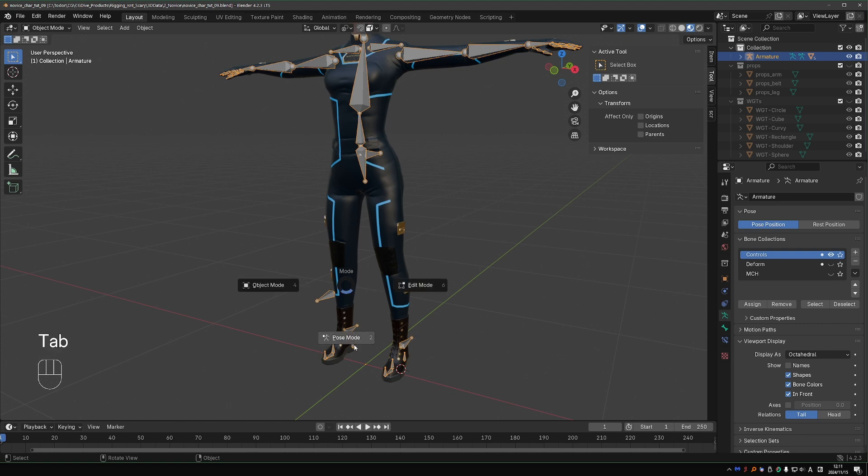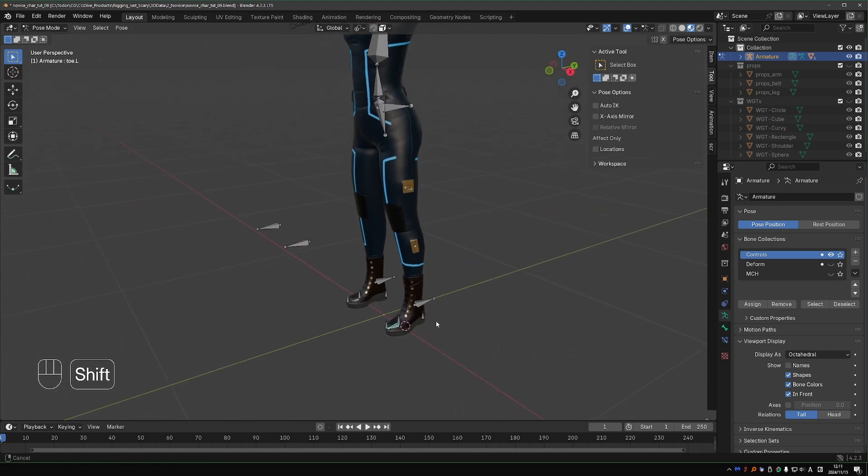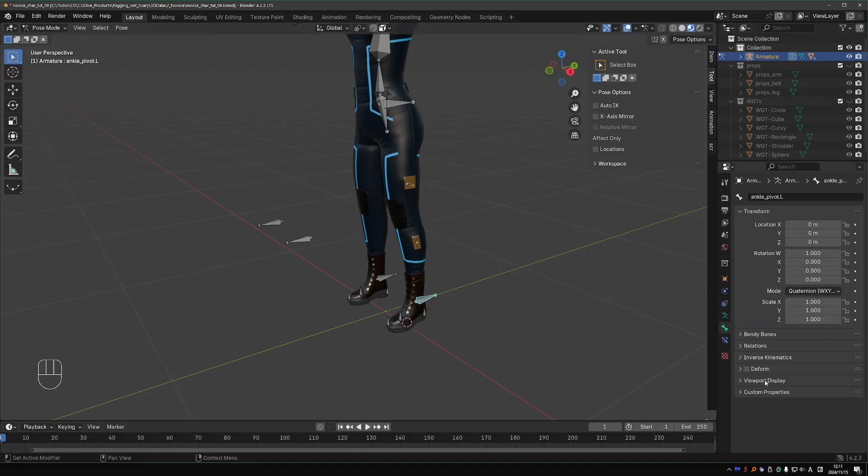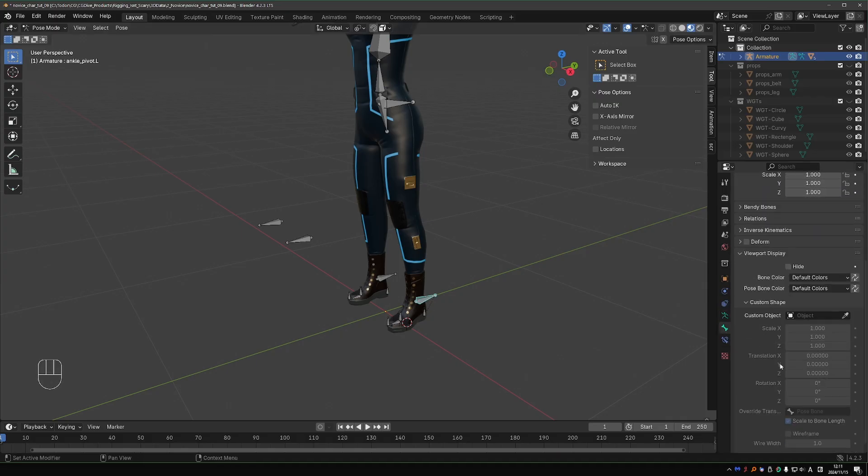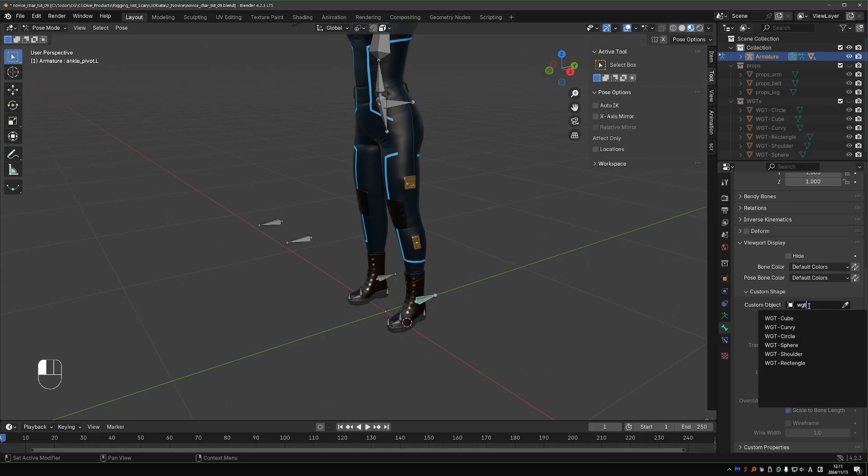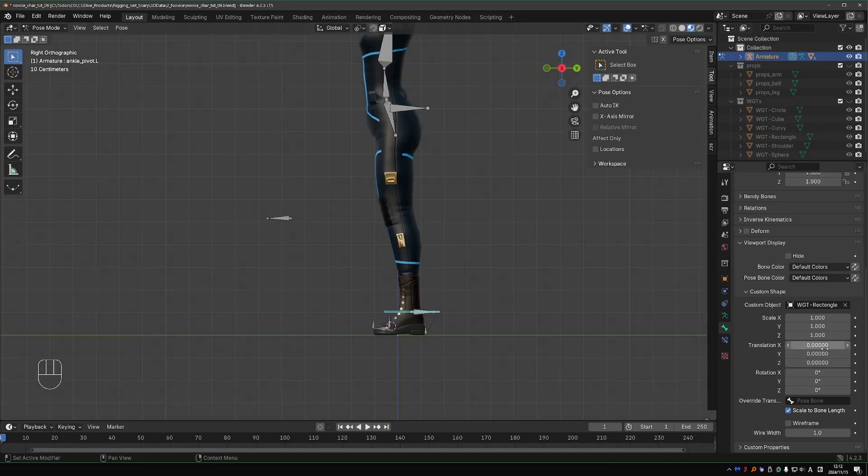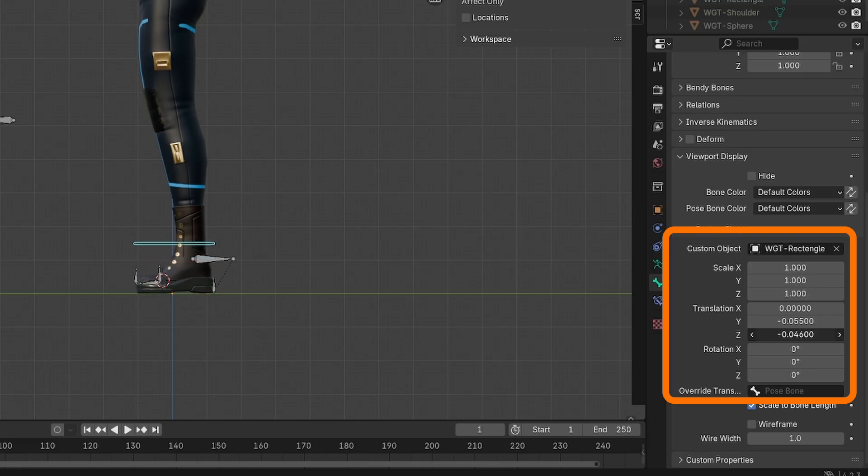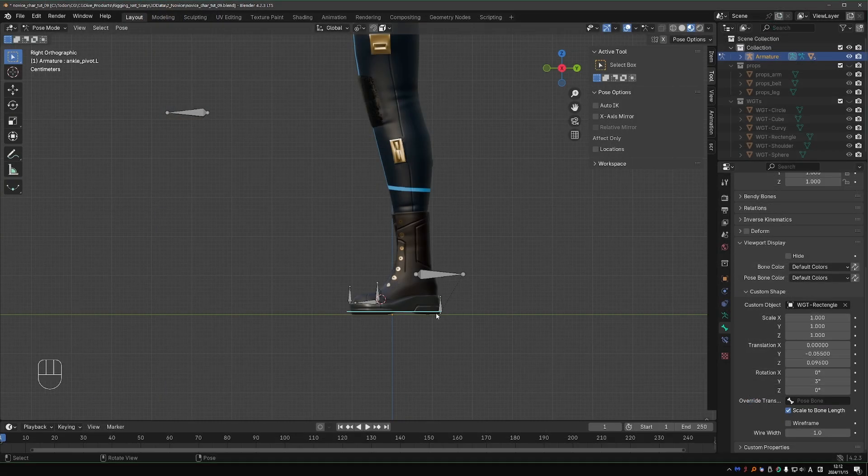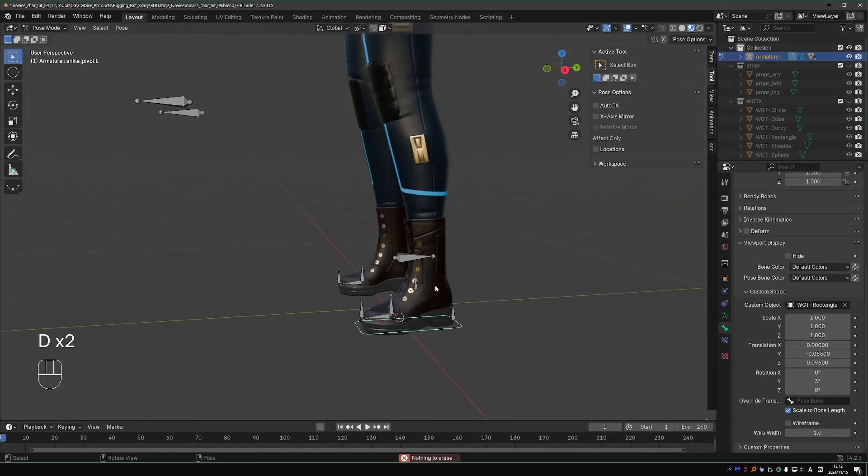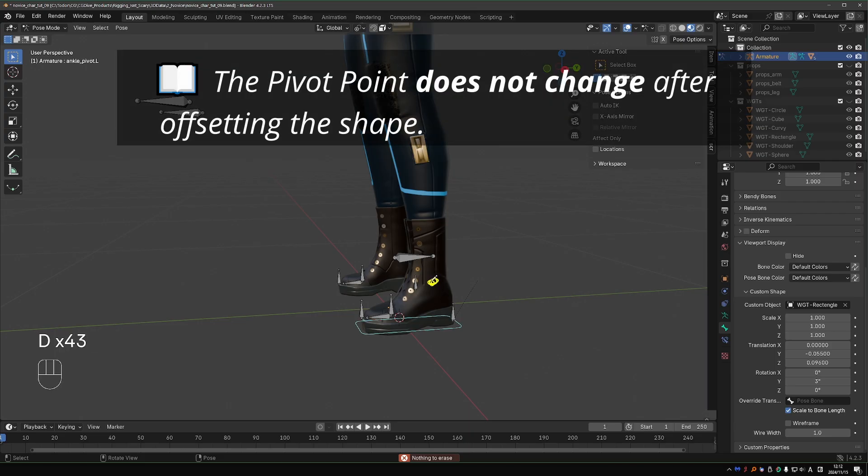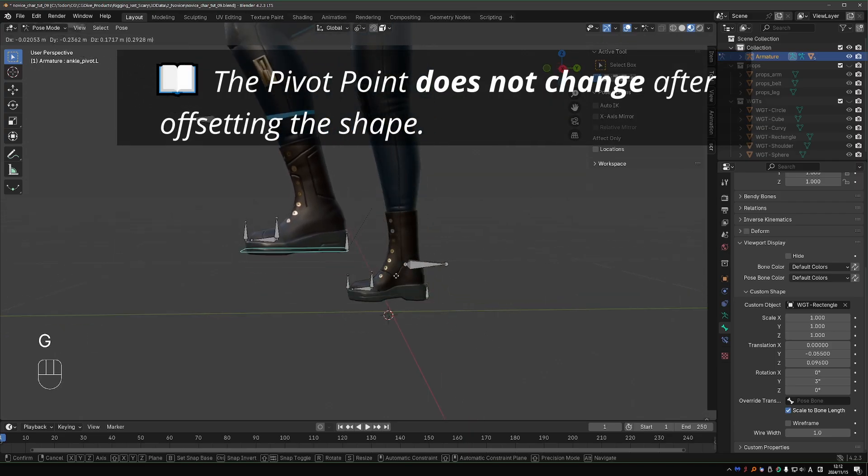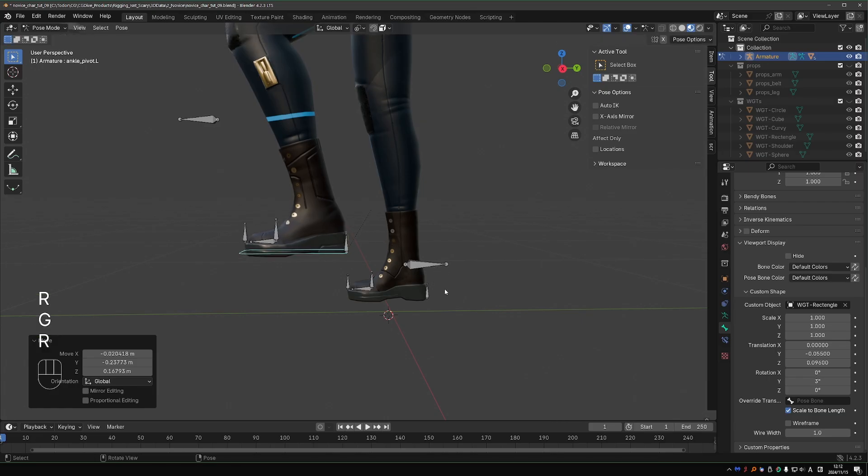Now go to the rig, go to pose mode, and let's start setting up these shapes. I'll start from the leg. Let's set up the ankle pivot. Go to the bone tab, viewport display, custom bone shape, and start typing WGT, and I'll make this a rectangle. If I move this shape, you can hold Shift to make this movement more gradual. I can place this shape exactly at the base of the foot, and even though the point of rotation is here, placing it like this makes it so intuitive.